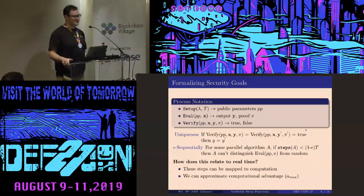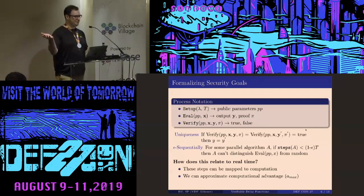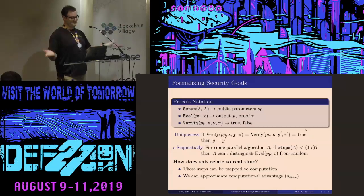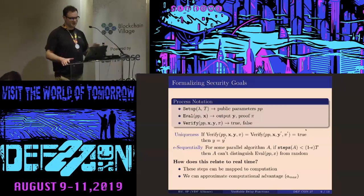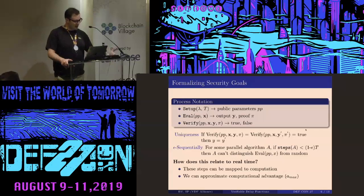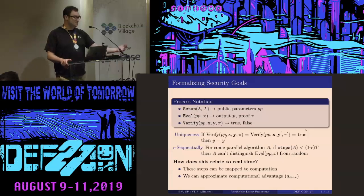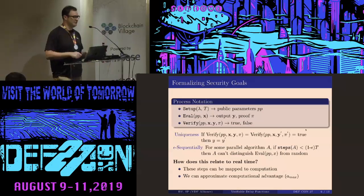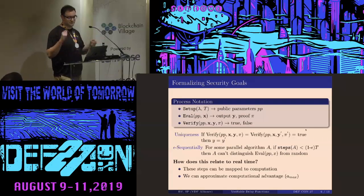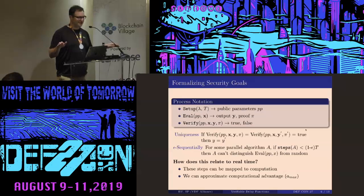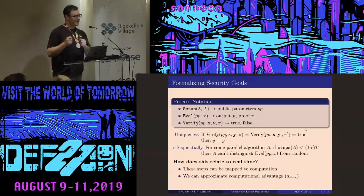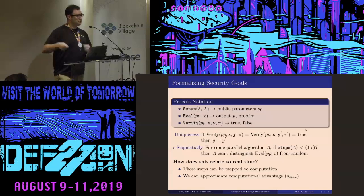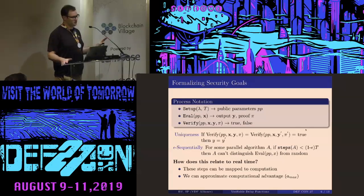You need an evaluation function — it needs to do something and output a proof. Take in public parameters, take in a seed, do something, then provide a proof that you did something correctly. The last bit is verify: given the proof, given the claimed result, does it check out — true or false? That's super important for any type of proving in the system. What do we want from this magical function? We need uniqueness — if everybody has the same magic box and in 30 seconds we get verifiable output, we should all have the same random bits. You can't have someone getting a different value; if they can get more than one value, they could cheat. So we require uniqueness. The other property is epsilon-sequentiality — there's no way to do this in parallel. If you had a million boxes running, it gives you no advantage.